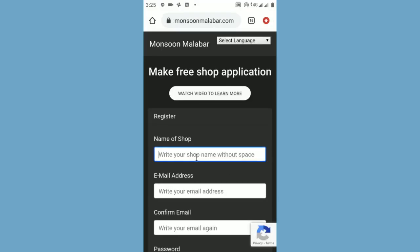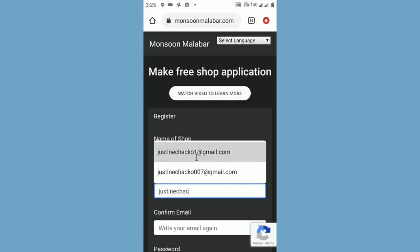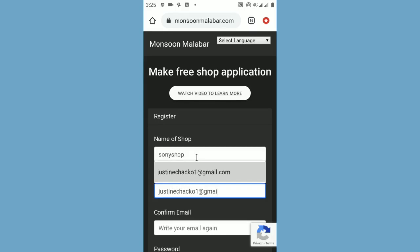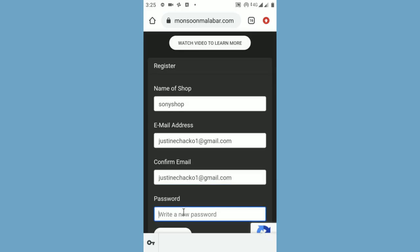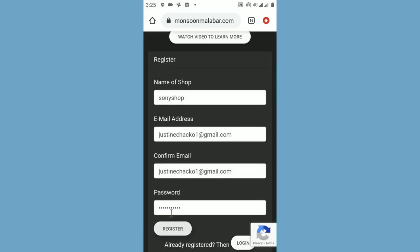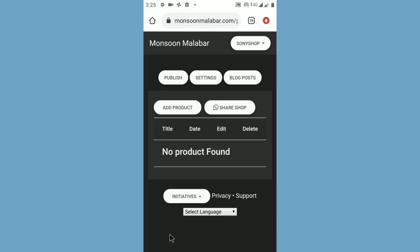Write your shop name without space. Then write your email address. Write your email address once again. Now write a password for your account. Click the register button. Then wait for three to four seconds. Now you will enter into the dashboard.